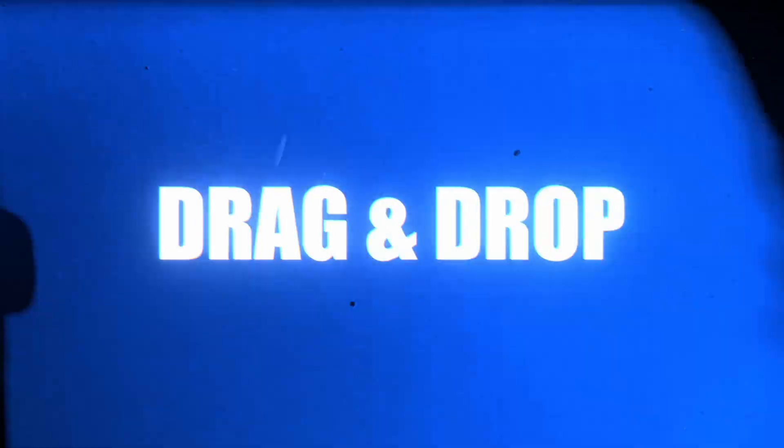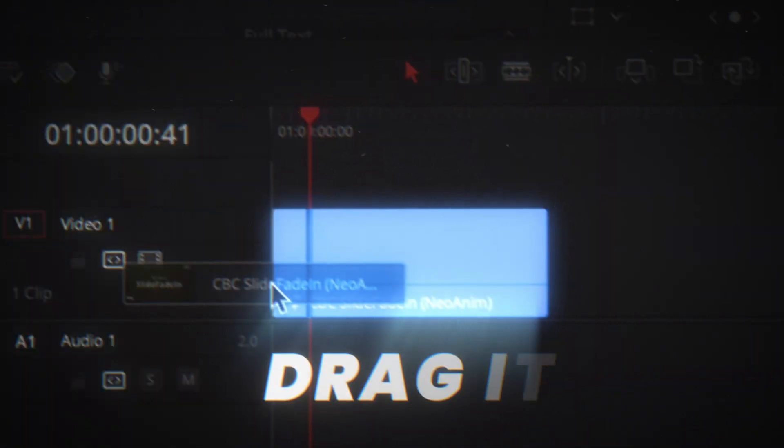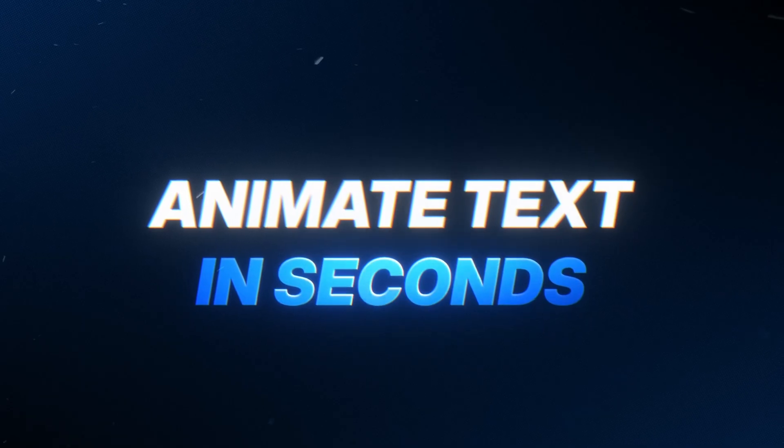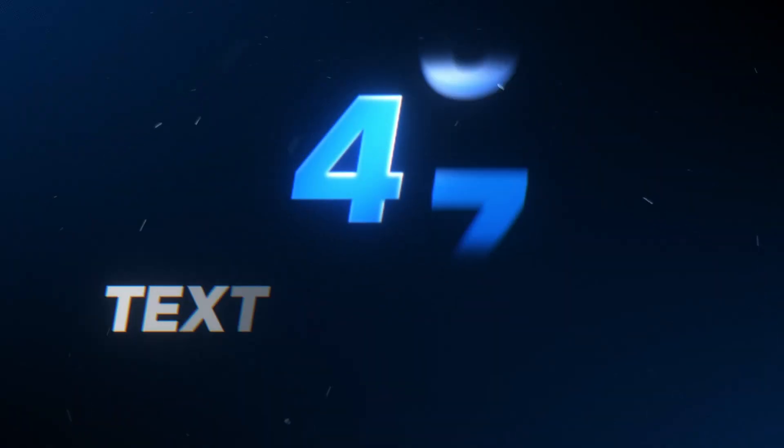So that was the shine text effect. If you want to save some time animating text you can check out the animated text pack below. It's a full set of 48 drag and drop presets I use in all my edits to save hours. Thanks for watching and I'll see you in the next video.